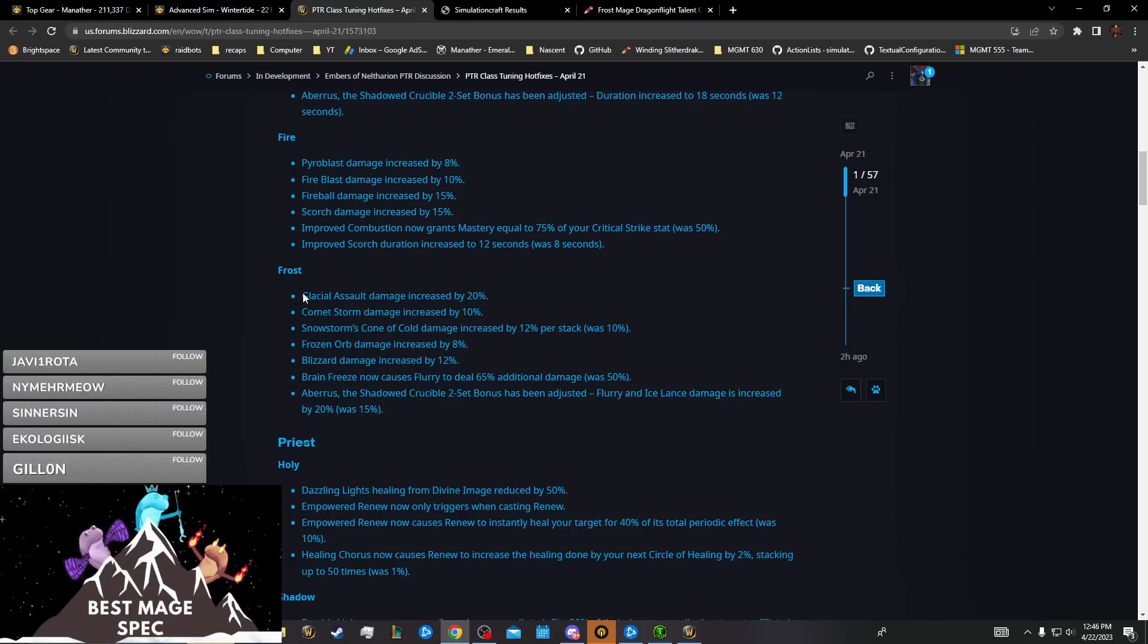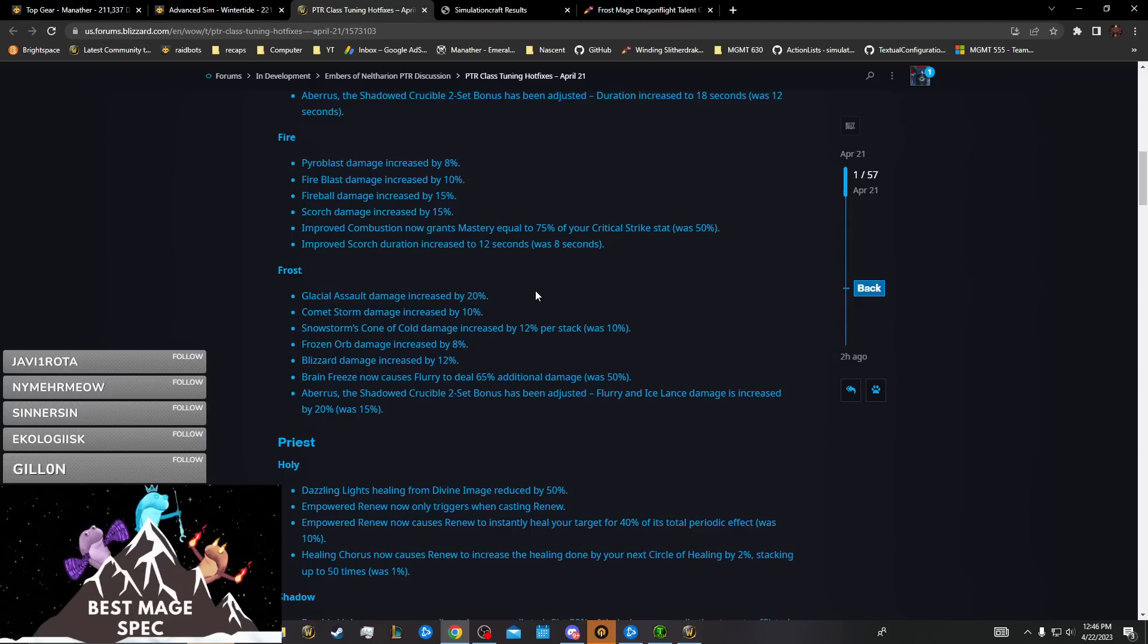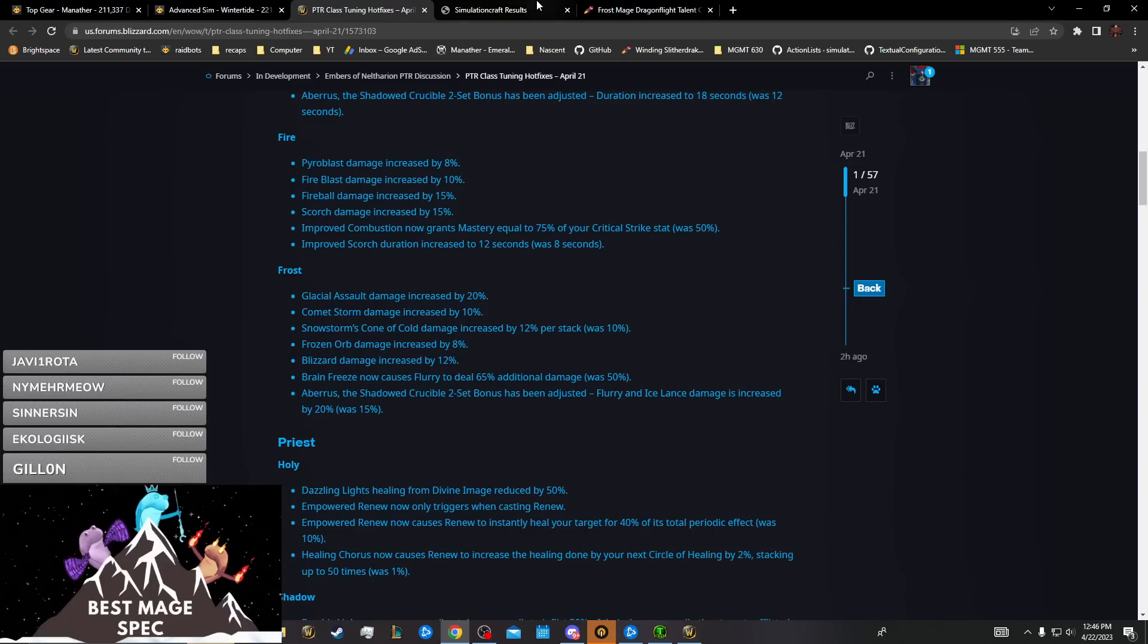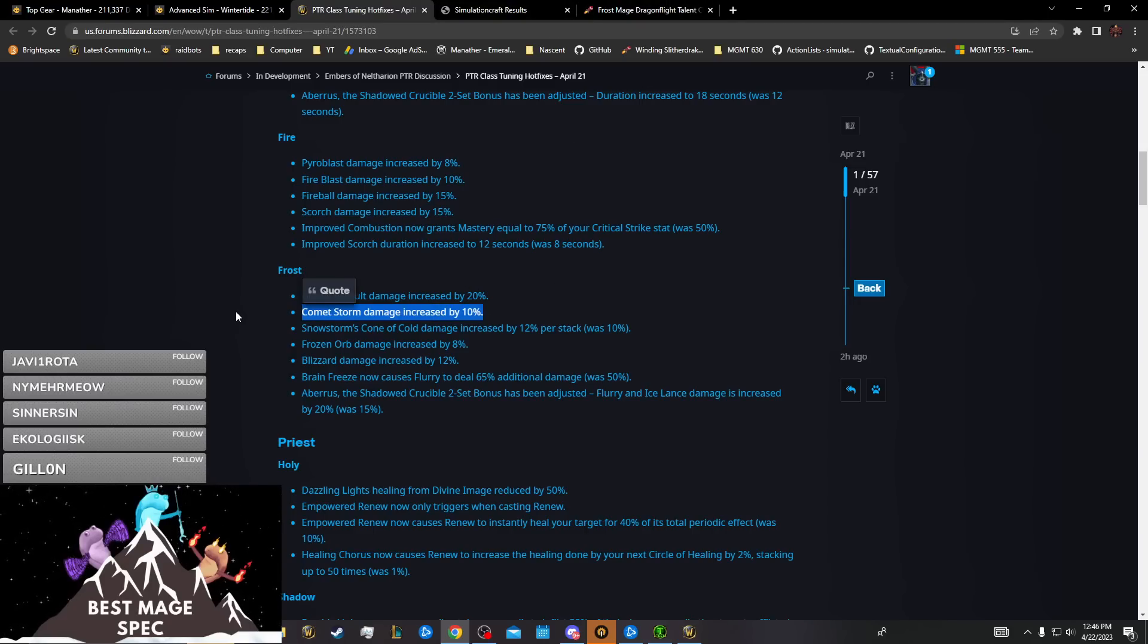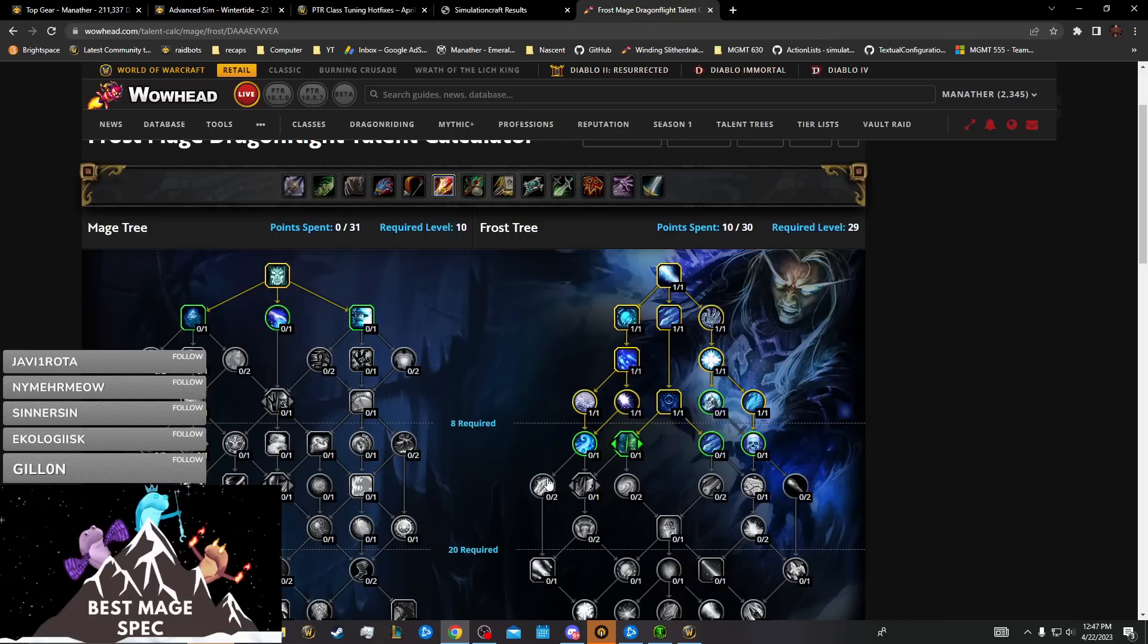The first two buffs are to Glacial Assault and Comet Storm. If you've ever played with Glacial Assault, it's trash. It's still trash, does like one percent of your damage at seven targets and costs two points, so you're never going to take that. Comet Storm damage increased by 10%, that's okay.